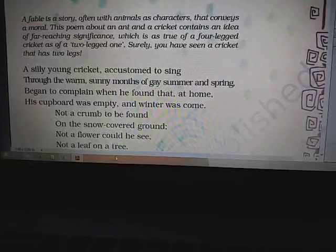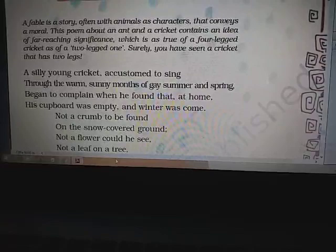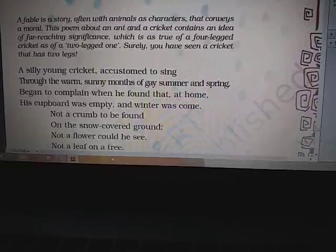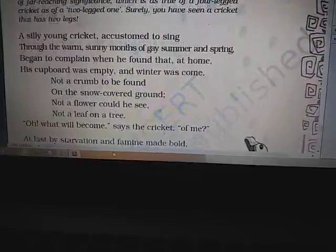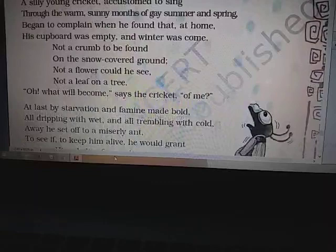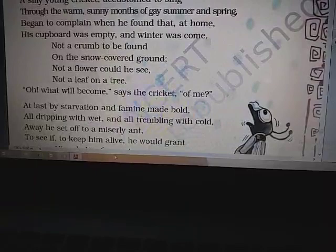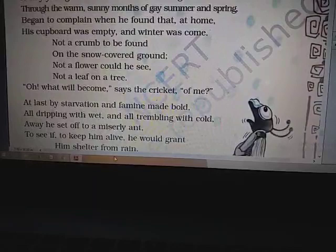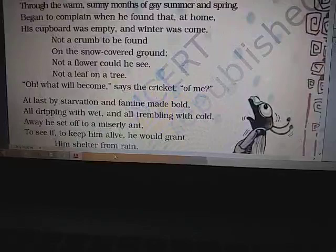We will divide the poem into three to four parts for making it easy to understand. First part: 'A silly young cricket accustomed to sing through the warm sunny month of gay summer and spring, began to complain when he found that at home his cupboard was empty and winter was come. Not a crumb to be found on the snow-covered ground. Not a flower could he see, not a leaf on a tree. Oh, what will become of me,' says the cricket.